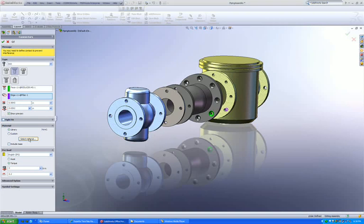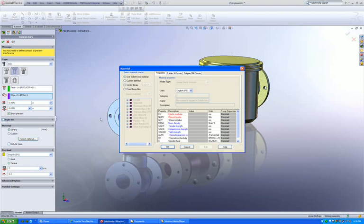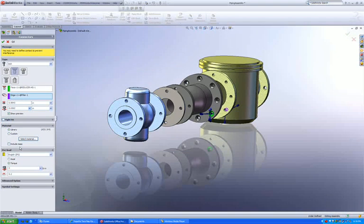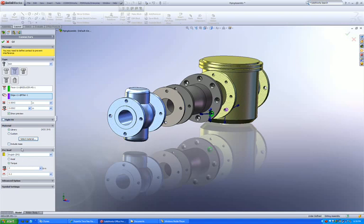I can then select a material from my materials library for my bolt. I can check a box and include the mass in the simulation, thus making it a very realistic simulation. Also, taking it a step further, I can define preload to this particular bolt.